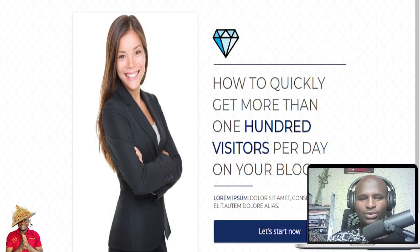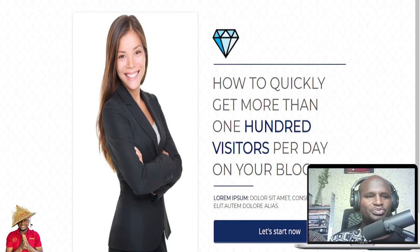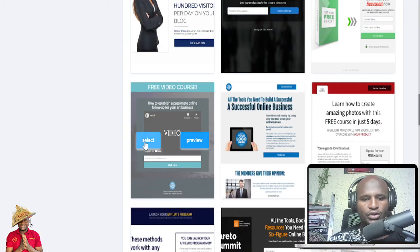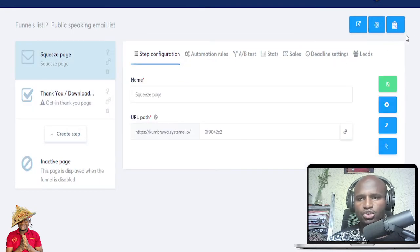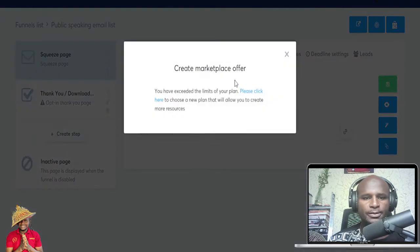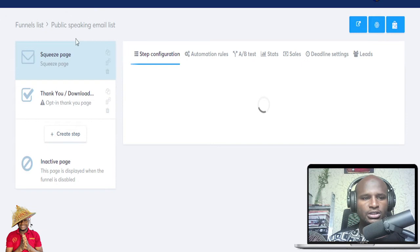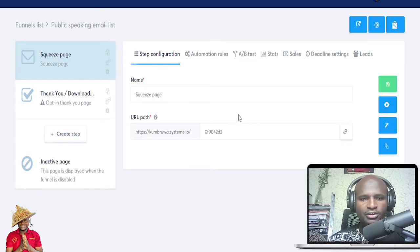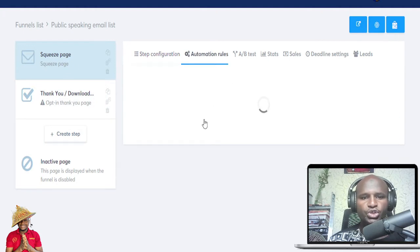If you have a lead magnet — something that you send to people to download and collect their email addresses — you can use this. Let's explore another template: 'How to quickly get more than 100 visitors per day on your blog.' There's also a video lead page option. So you can create the offer — this is the squeeze page, this is the offer. And once you see how it looks, you can create automation rules for this funnel step.